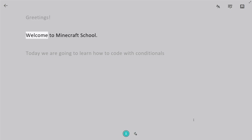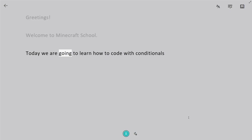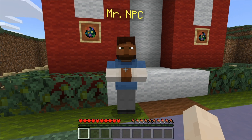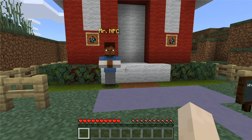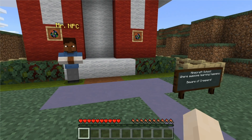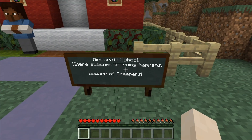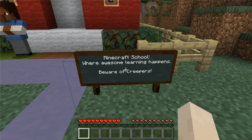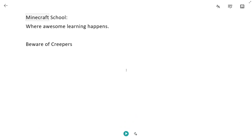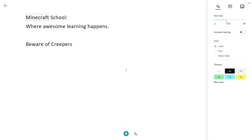Reading. Welcome to Minecraft School. A helpful tool for reading and translating text. If you're looking at a board or sign, you can press the letter I on your keyboard to open up Immersive Reader.